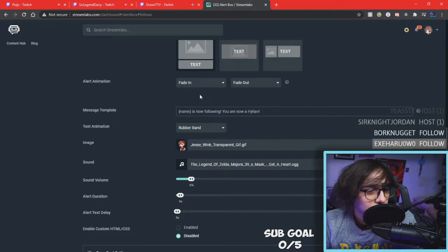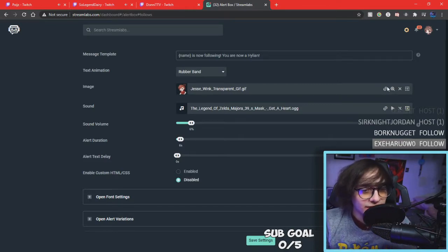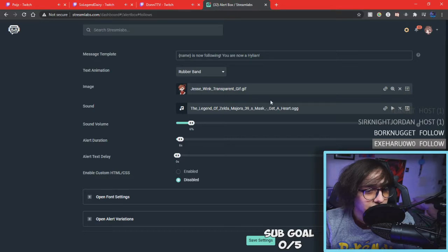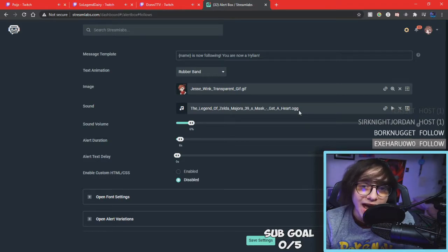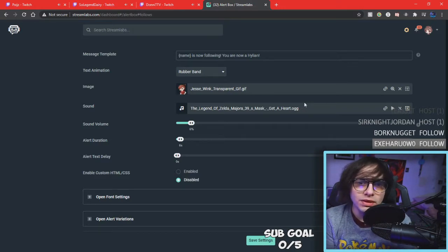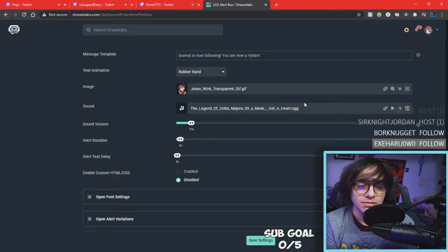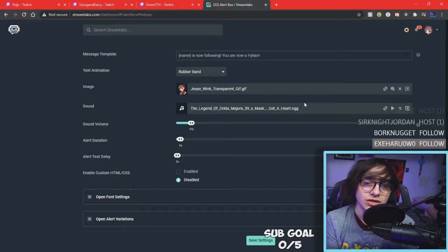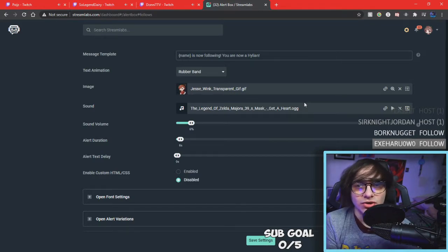I have the text animation for the follower set to rubber band, and it just fades in and fades away when it happens. Here's my GIF that I added in — you can go ahead and add a GIF if you like, and you can add a sound by clicking the upload button. They used to accept only .ogg files, but now they accept MP3 files, which is great because a lot of us use MP3s and you can literally go on Google, find any converter, and upload a YouTube URL to get an MP3 file.